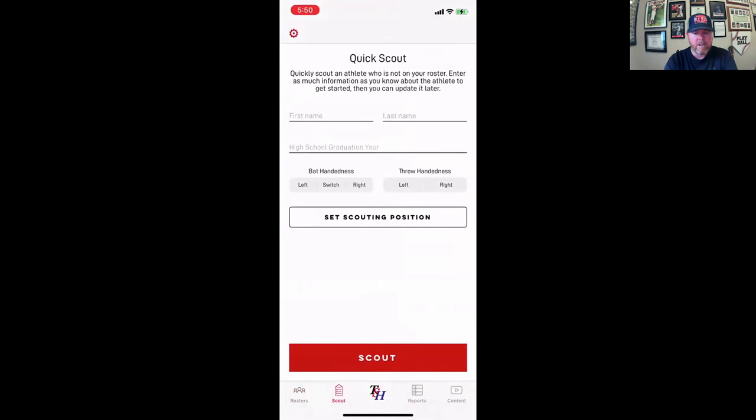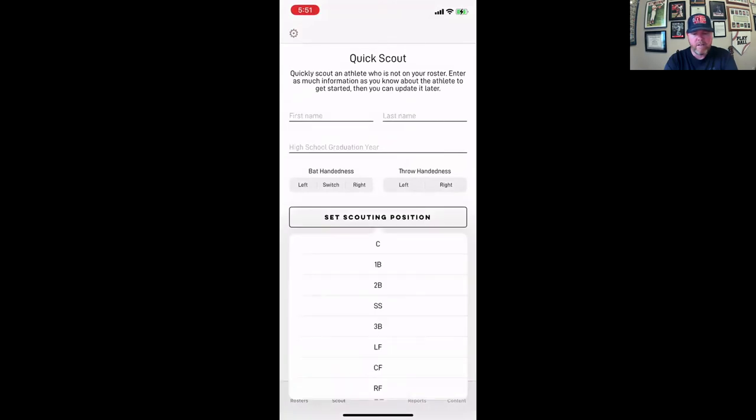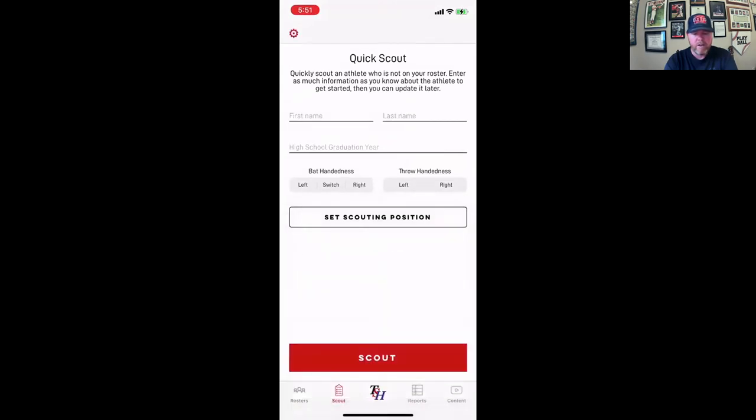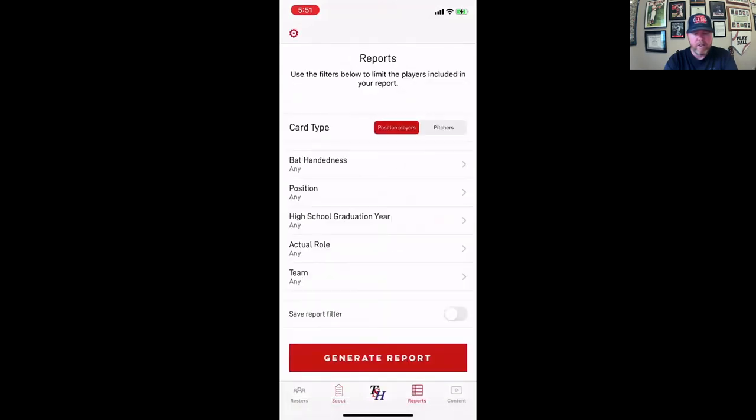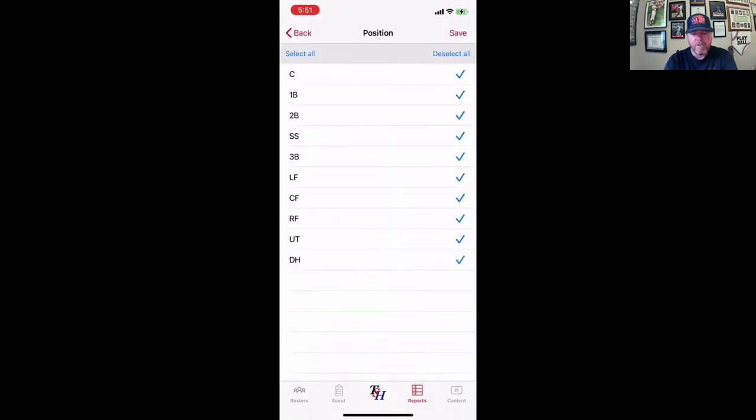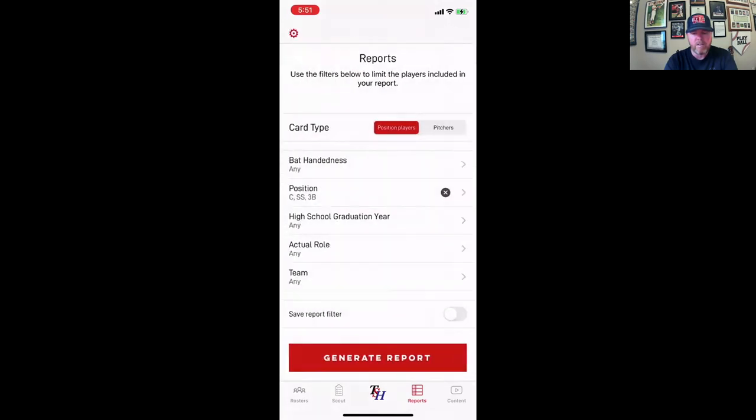Now I can quick scout. That's the feature I was talking about. And then I can run reports. So let's say position players, any bat hands, positions, let's go with maybe just catchers, shortstops, third baseman, because that's really what I want to see. Any high school year, and I'm going to go ahead and generate reports.